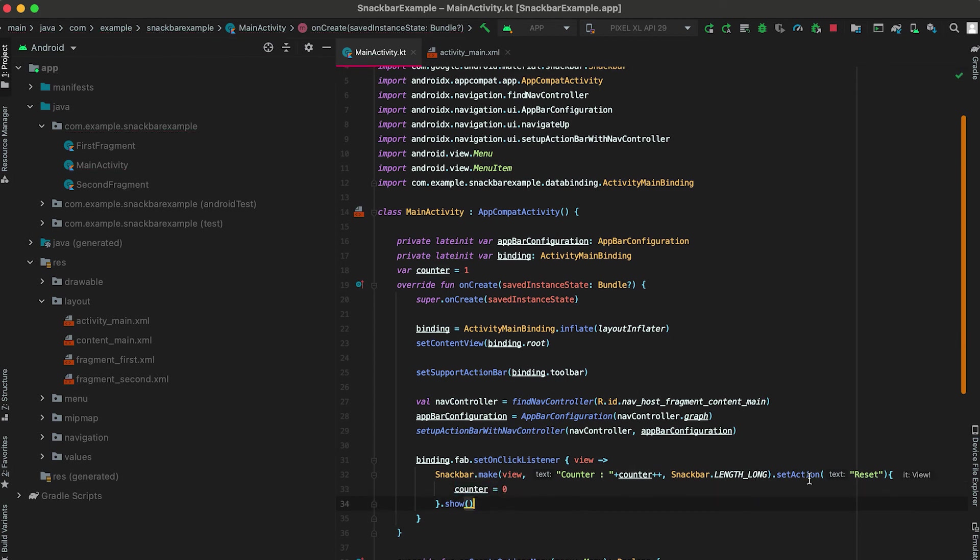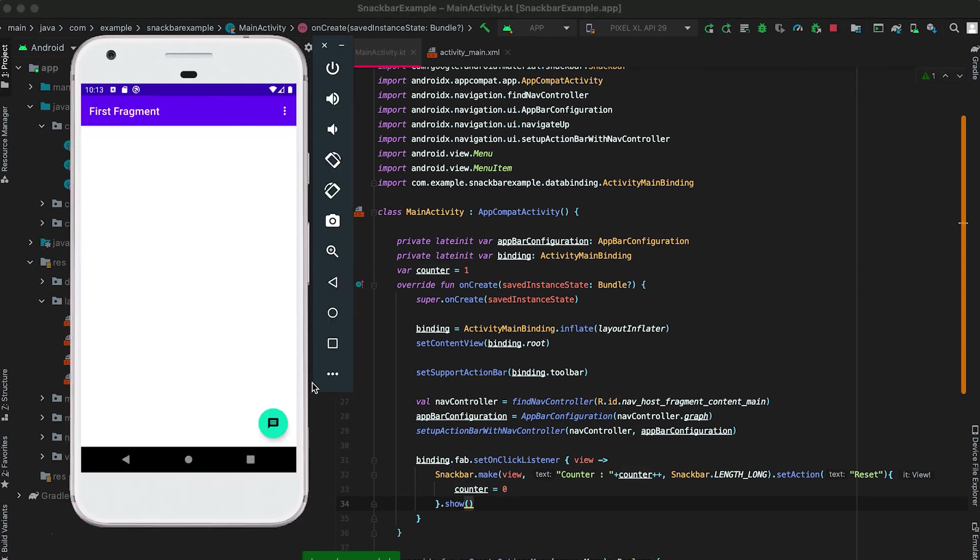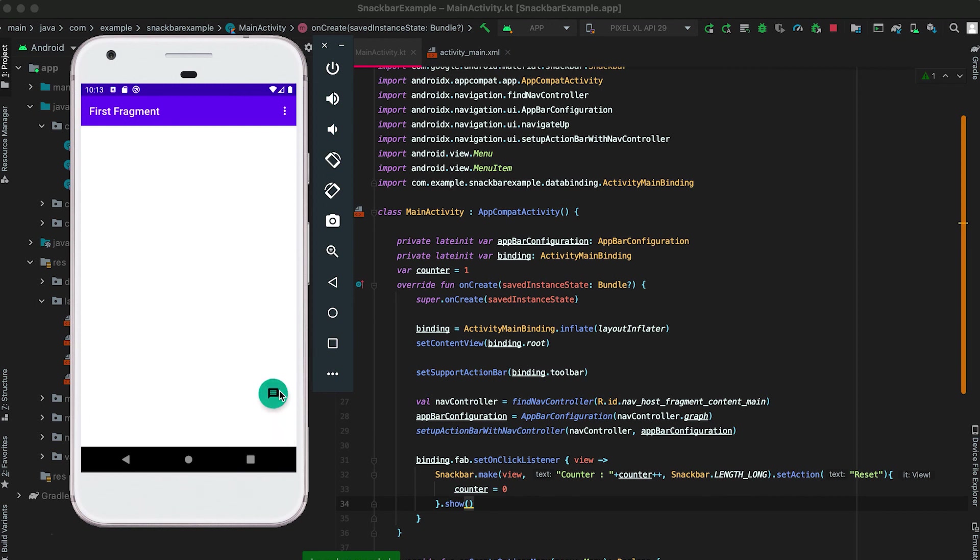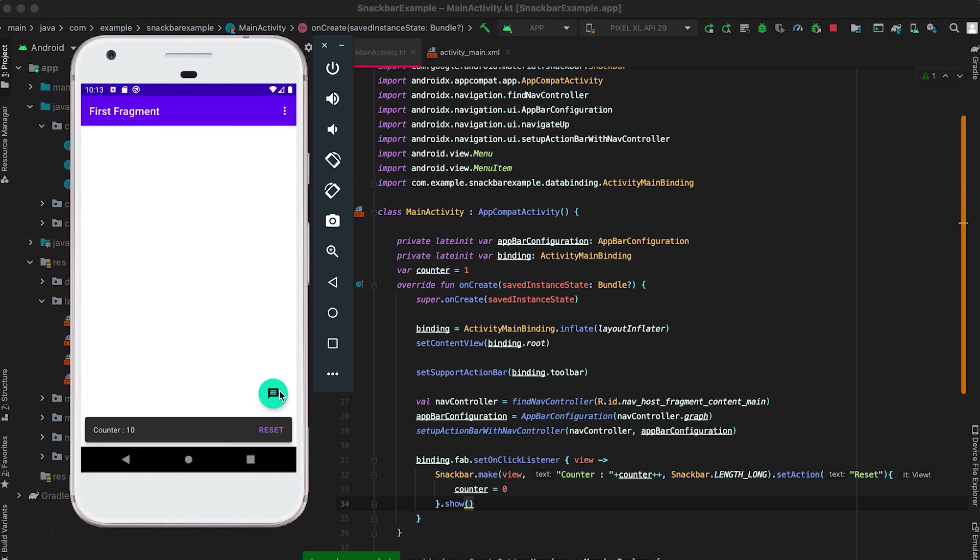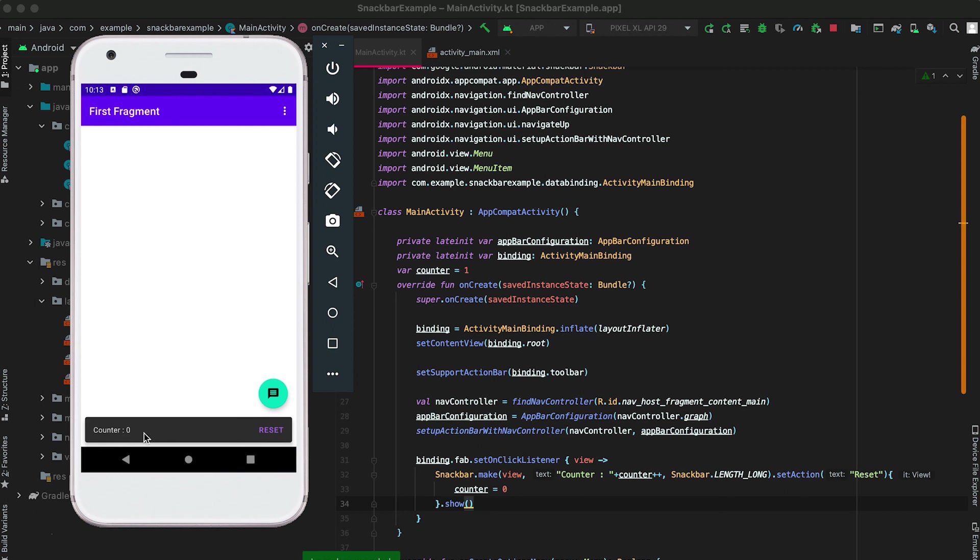So it will show an action button as reset. If the user clicks on this action button then it will reset the value of this counter. Now let me restart the app. If I click on it then you can see that if I'm clicking then it is incrementing the value of this counter and it is showing the value. If I click on reset and if I click on it now then you can see that the value of counter is reset.